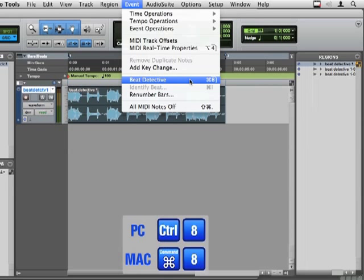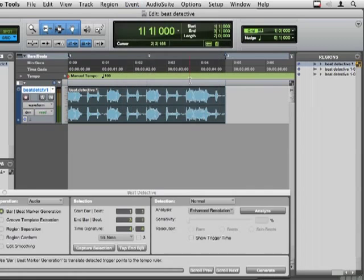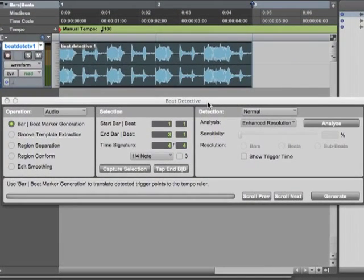Or it's Command 8 or Control 8 on a PC. But it's the 8 on your numeric keyboard. And we get to this window. Now Beat Detective can do five things that are listed here on the left hand side.